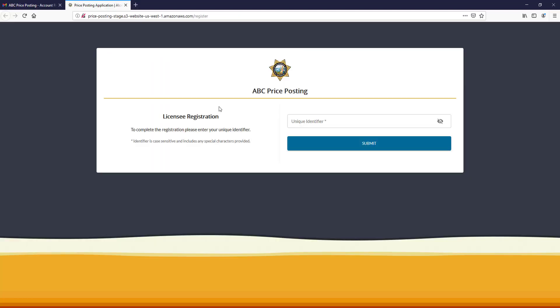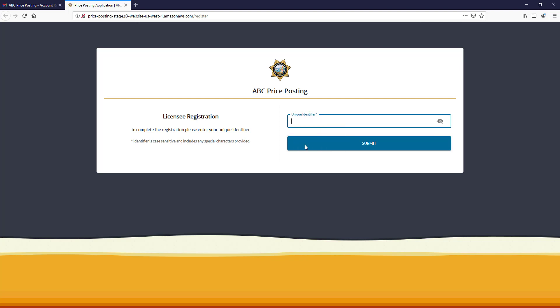Once the registration page opens, please paste or type in your unique identifier and click Submit.